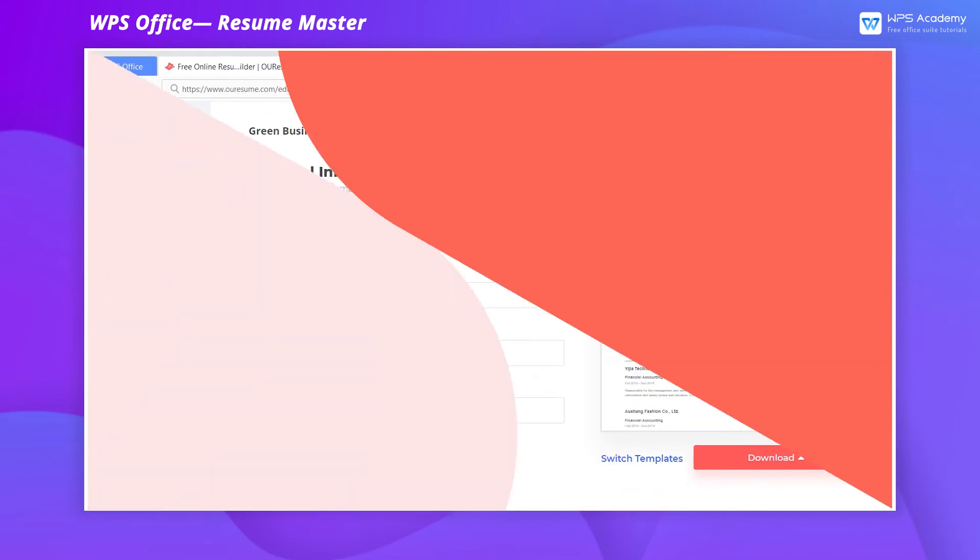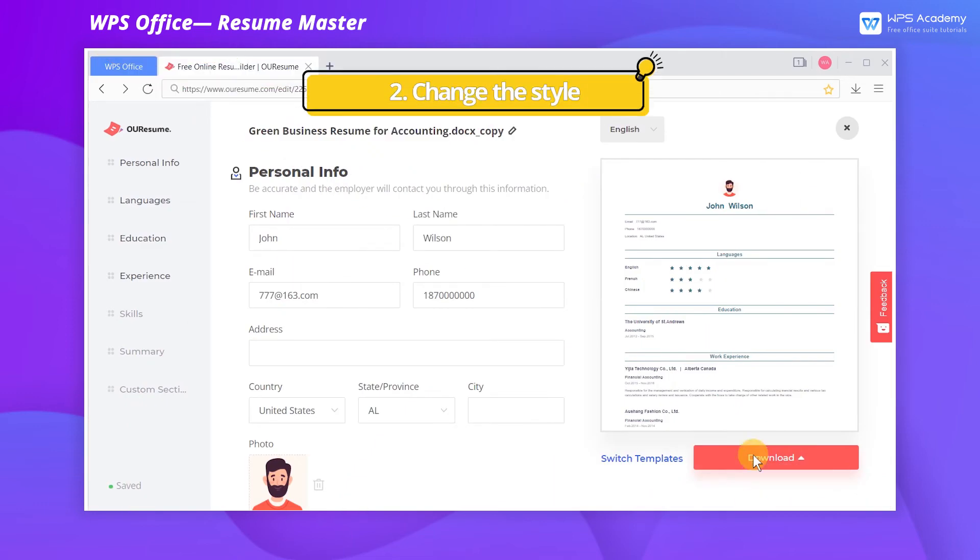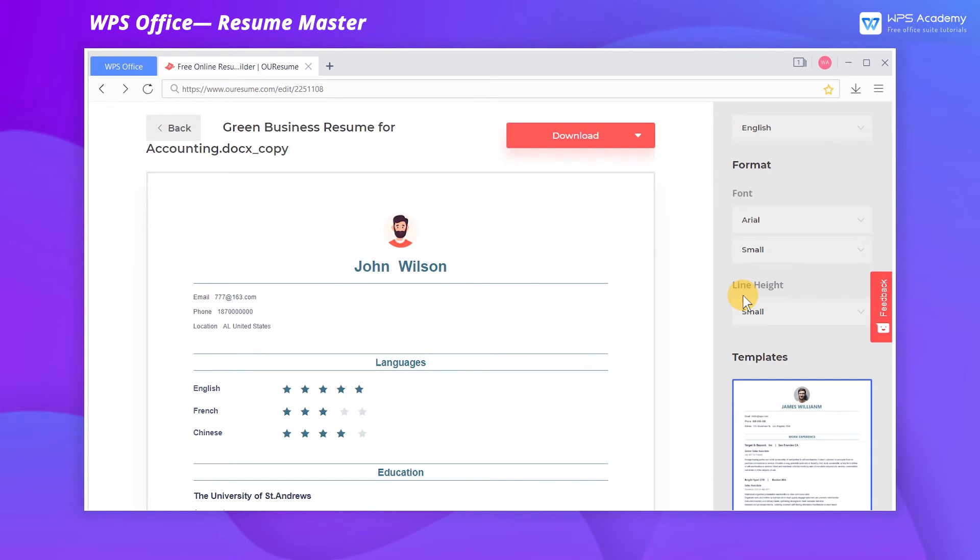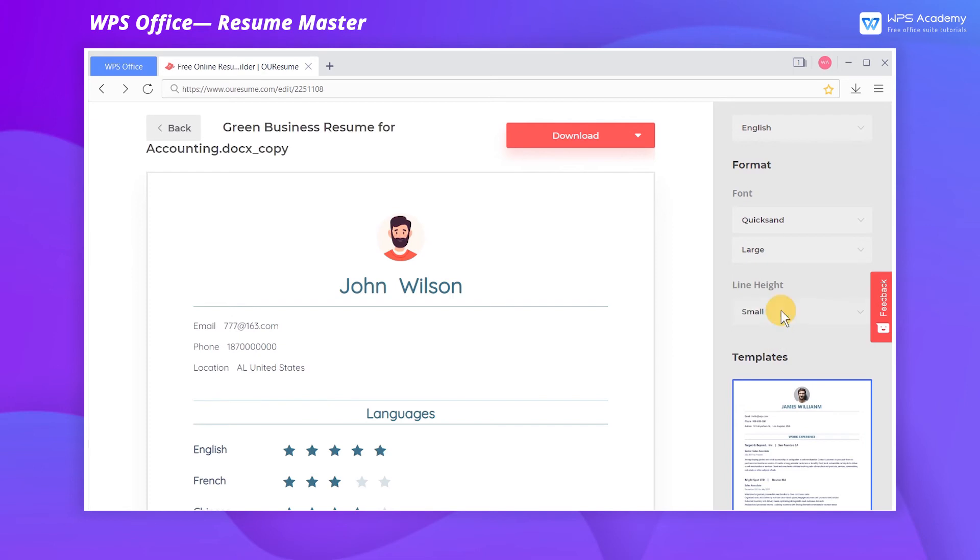Change the style. Click the preview area on the right to enter the preview and edit mode, where we can set the font style, font size, and line height.